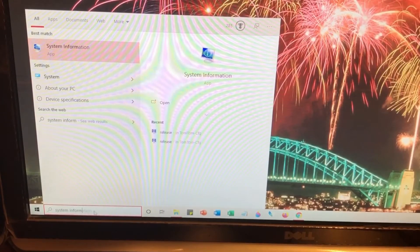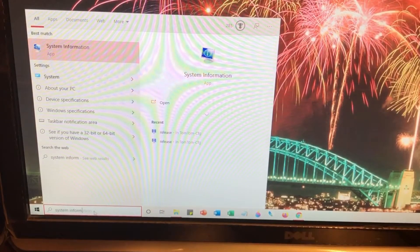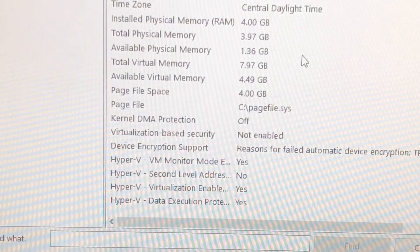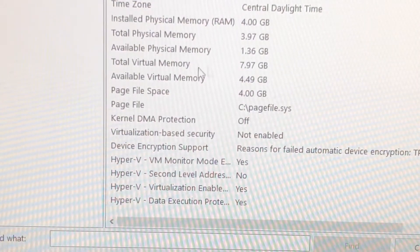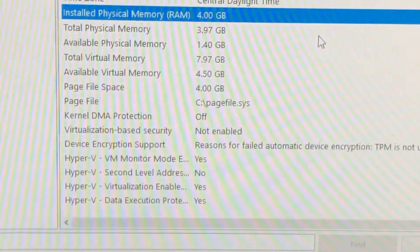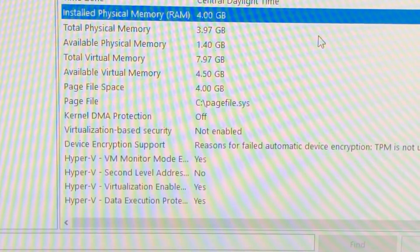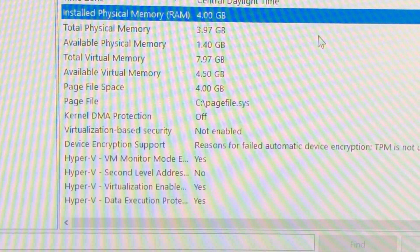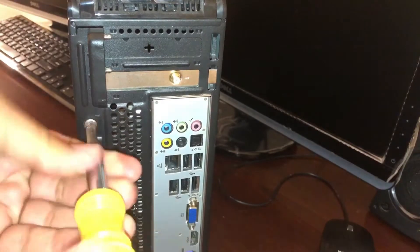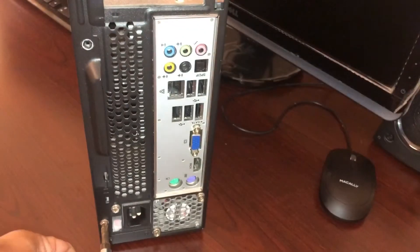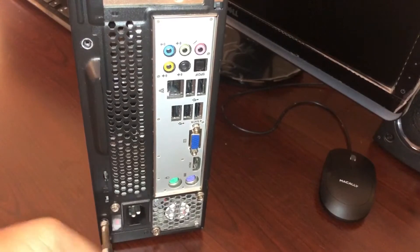Typing "system information" — it comes right up here. I'm going to click on that. The lower section of the system information tells me that I have 4GB of memory installed. This is what I was looking for. The next step from here is to open the computer and look at how many expansion slots we have.